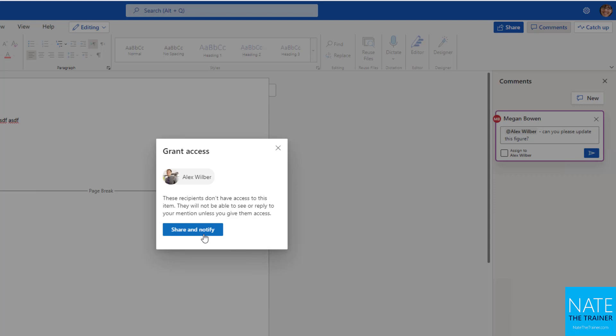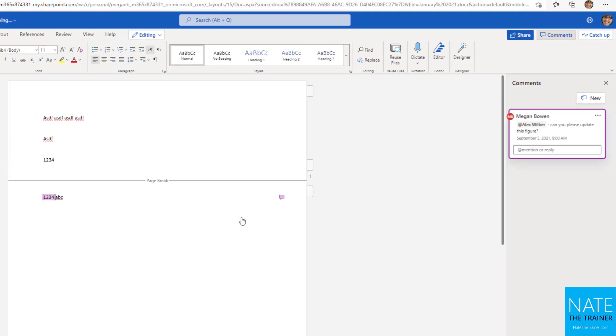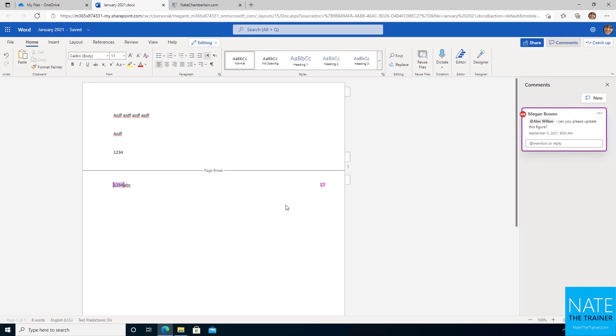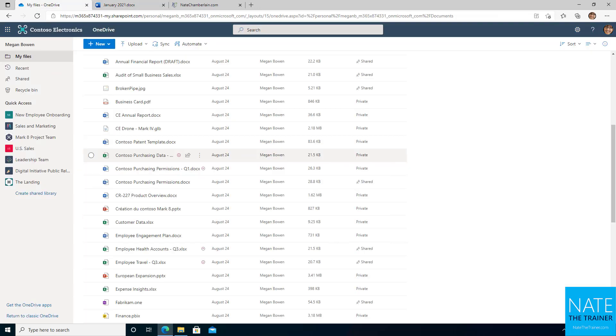That's the only way they can respond to you in a comment. So I'm going to click share and notify. Alex is granted access automatically. And now in his email, he has a link to this document and come in here, make that change and reply to my comment. And this concludes lesson three. I'll see you in lesson four.